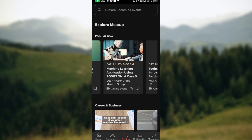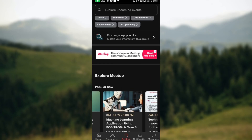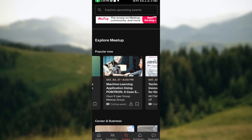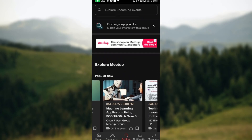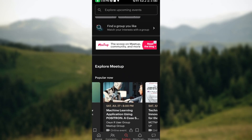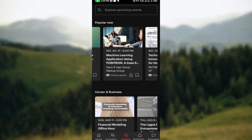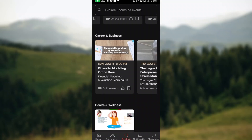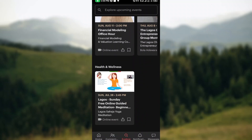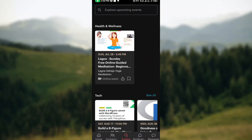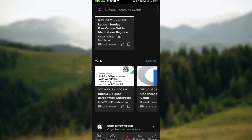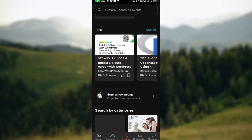On your Meetup account, you can attend many events that will enable you to know more and grow your area of interest. You can also join groups from this page.